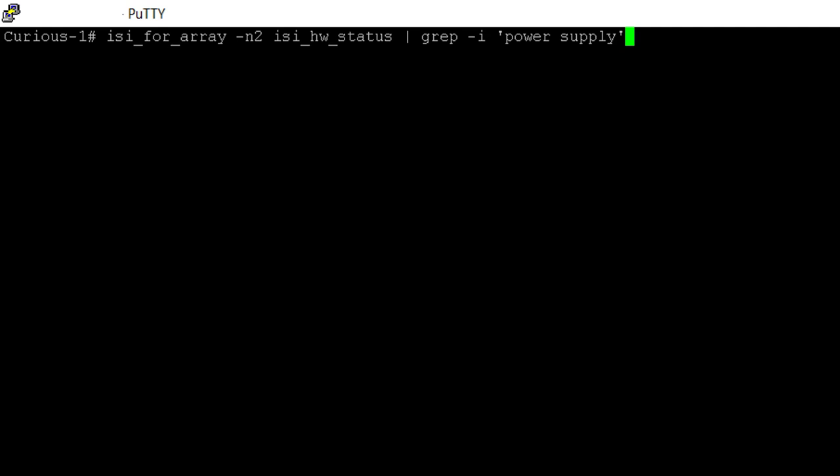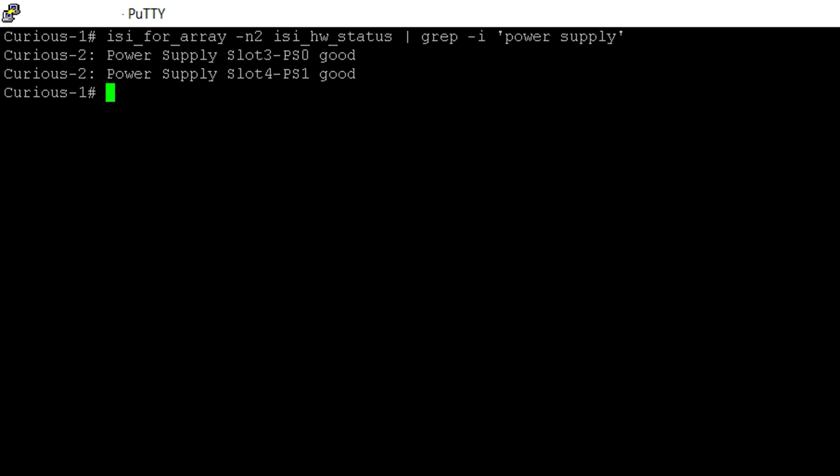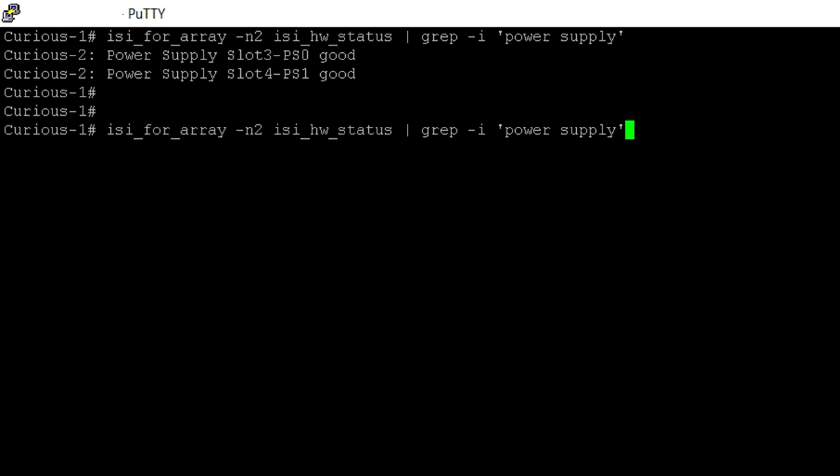Modify the command in the KB with the node number on which the alert was received. Here the output return shows that the power supplies on node 2 are good.